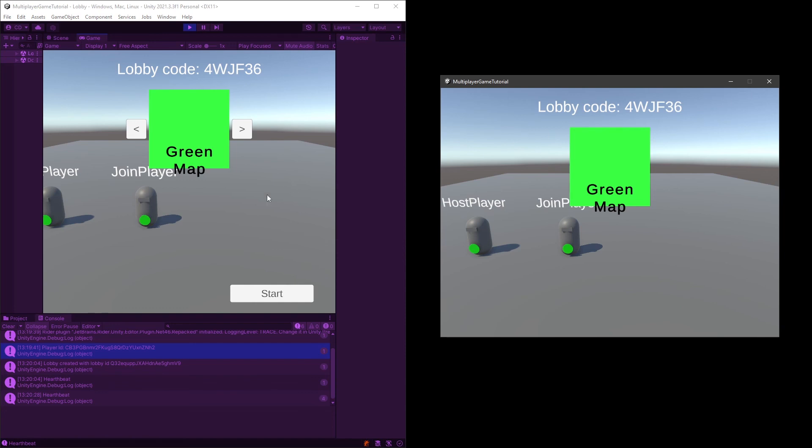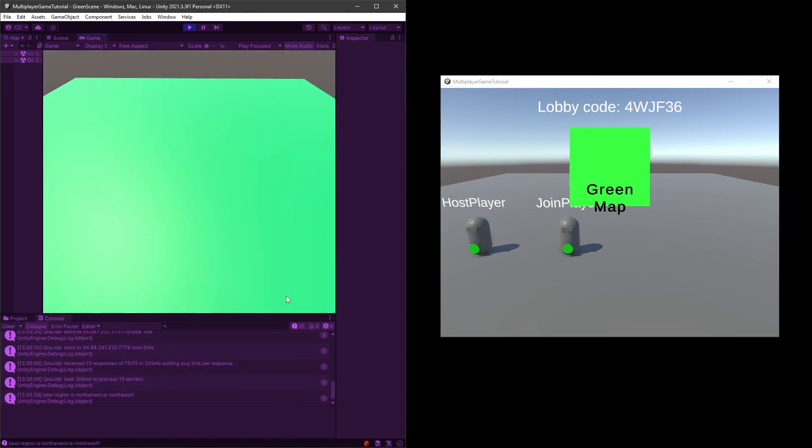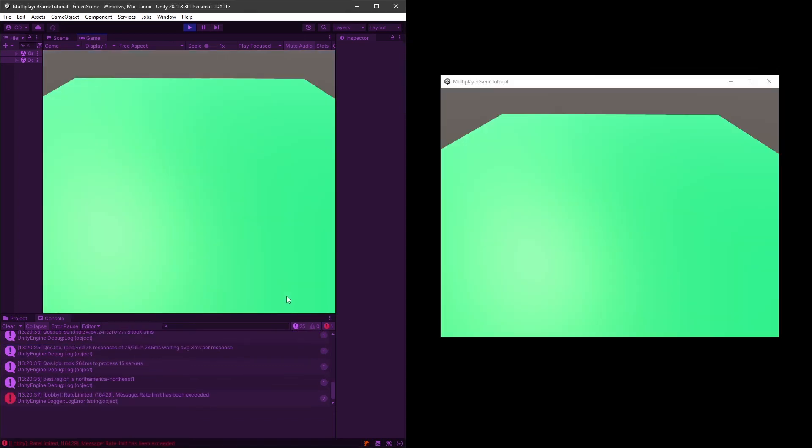So if I change the green map here, I'm gonna hit the ready button here. Hit the ready button here. Everything is fine. Here he updates. He has a start button now. And then if I start, I should get them both into the green map. And here it is. Both are in the same map. So at that point, all we have to do is spawn them and start playing. So that's what we're gonna do in the next video.